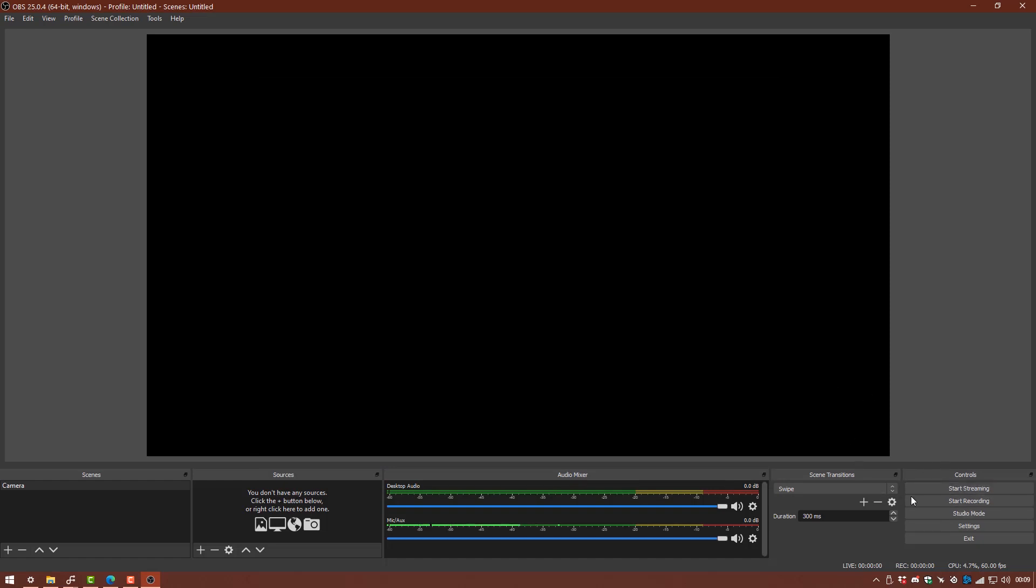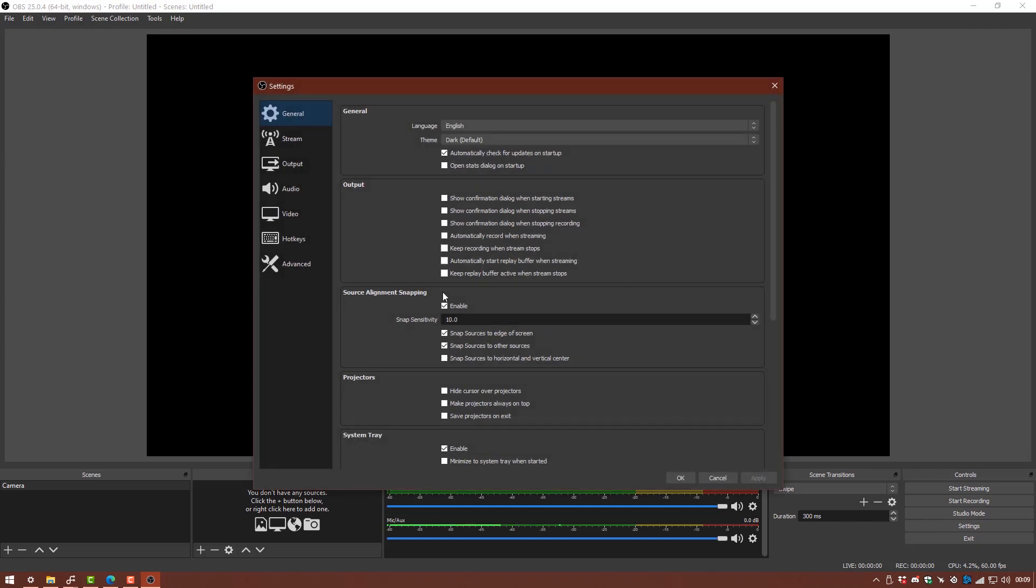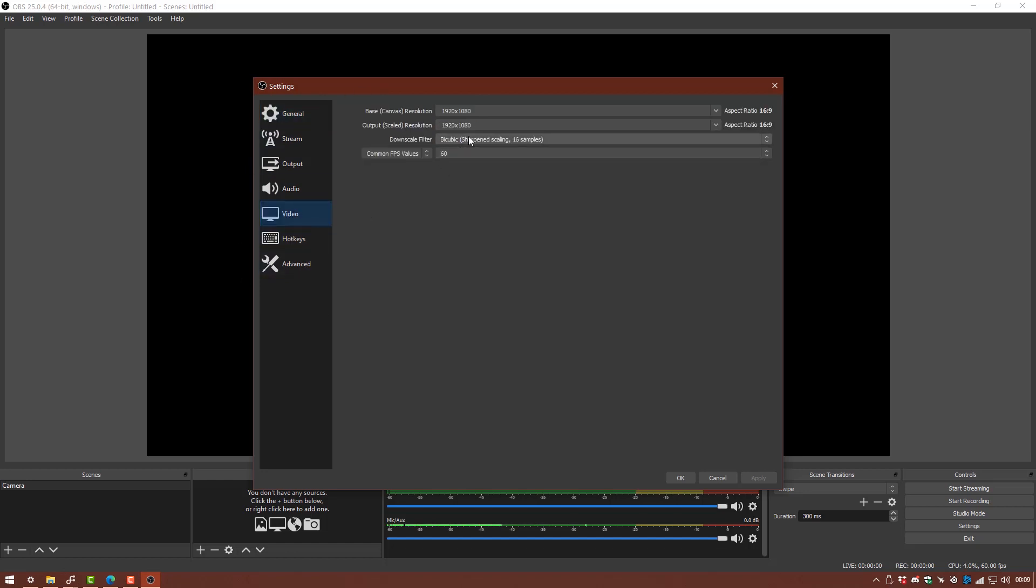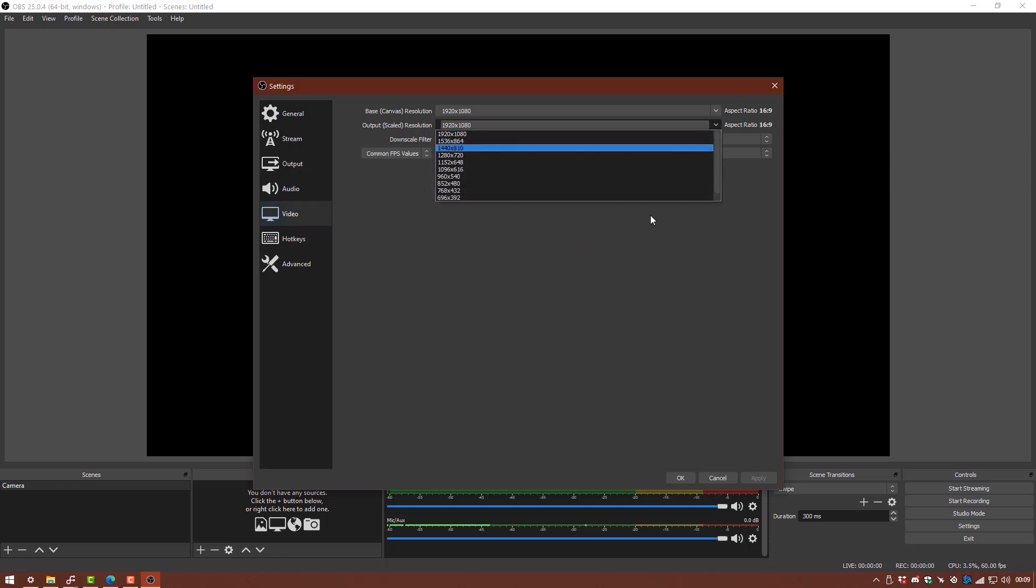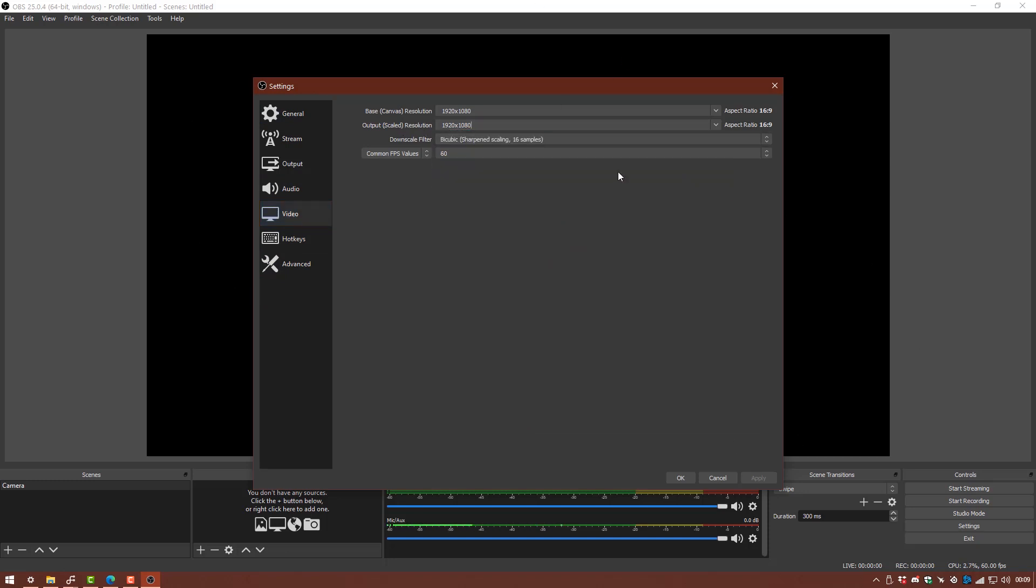So the first thing we want to do is go to the settings tab down in the bottom right hand corner here and we're going to make a few adjustments just so we can begin using OBS more efficiently. So we're going to go to the video tab and under here we're going to make sure the output scaled resolution is set to your native display resolution of your computer screen which in my case is 1920x1080p and I'm going to set the fps value to 60. Anything higher than that is really irrelevant and anything lower than that is not going to be ideal for what we're going to be using OBS Studio for.